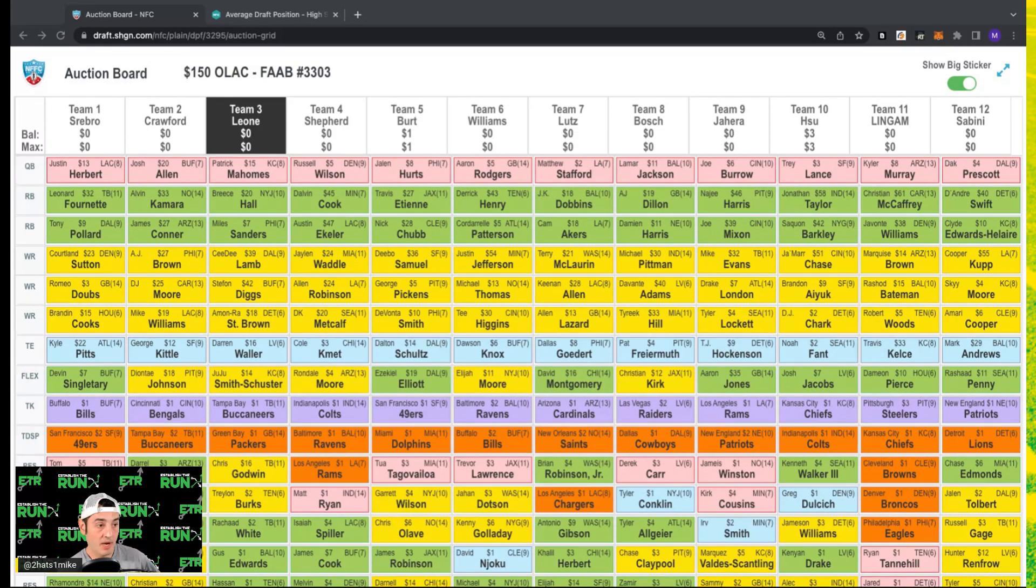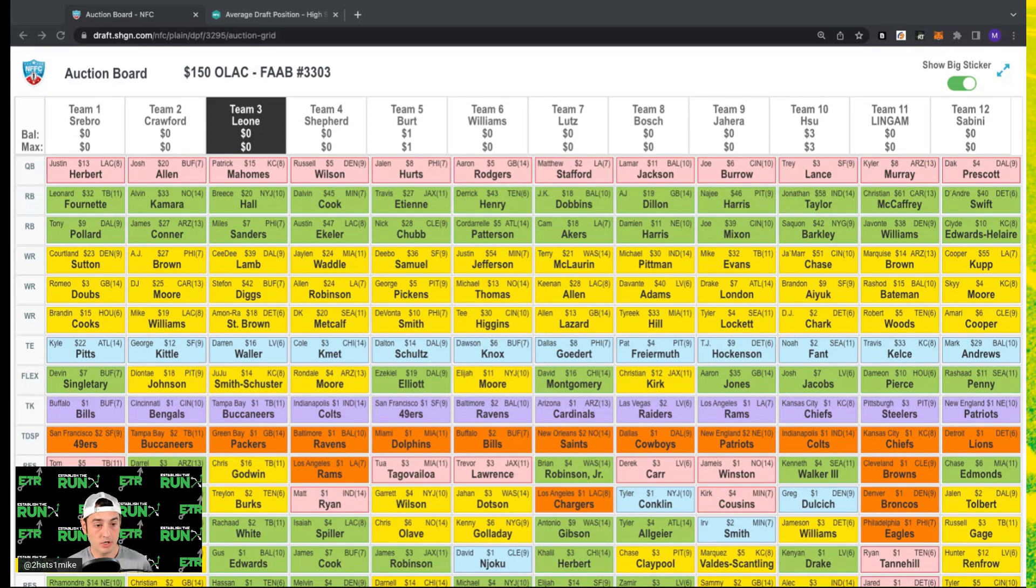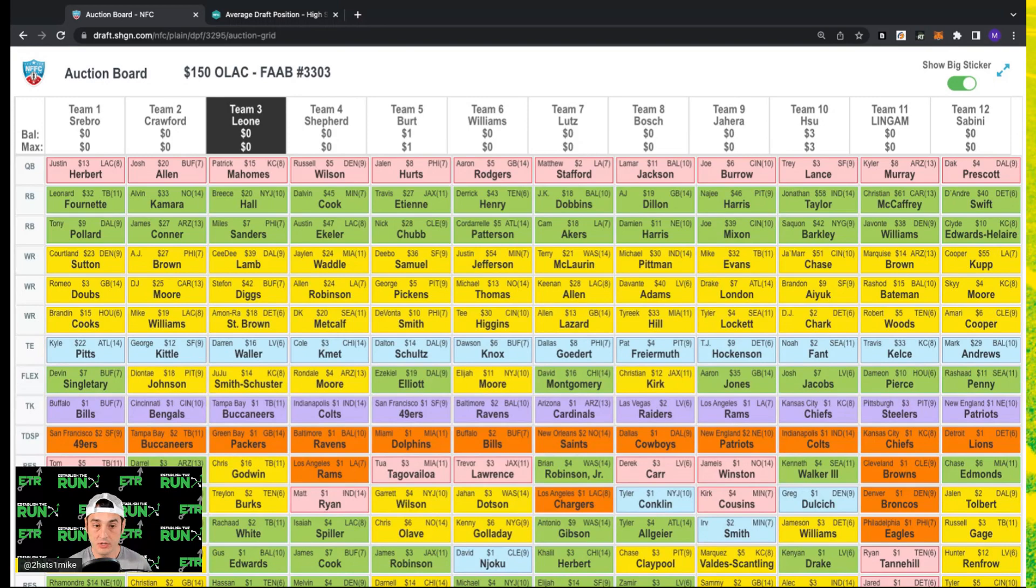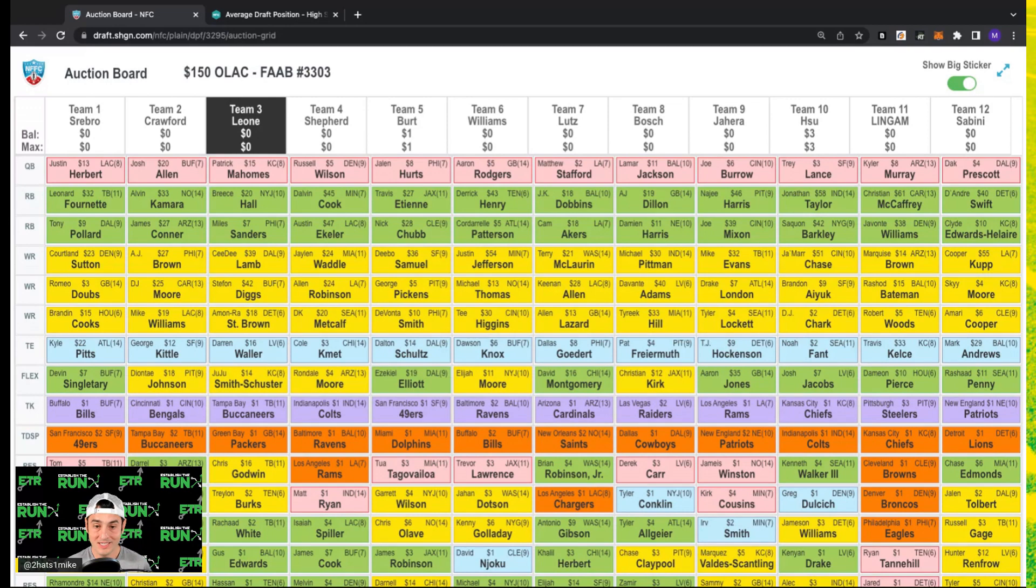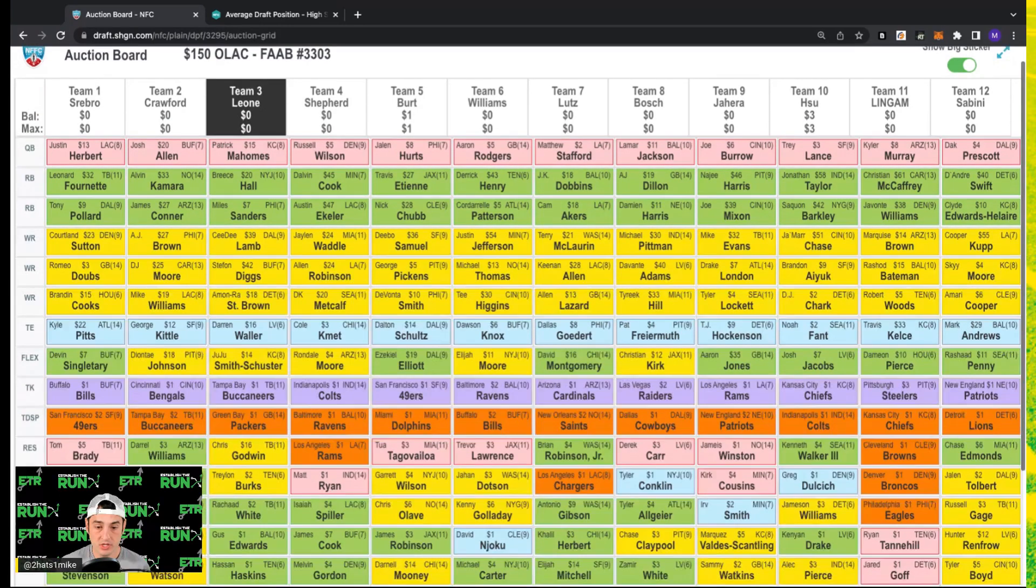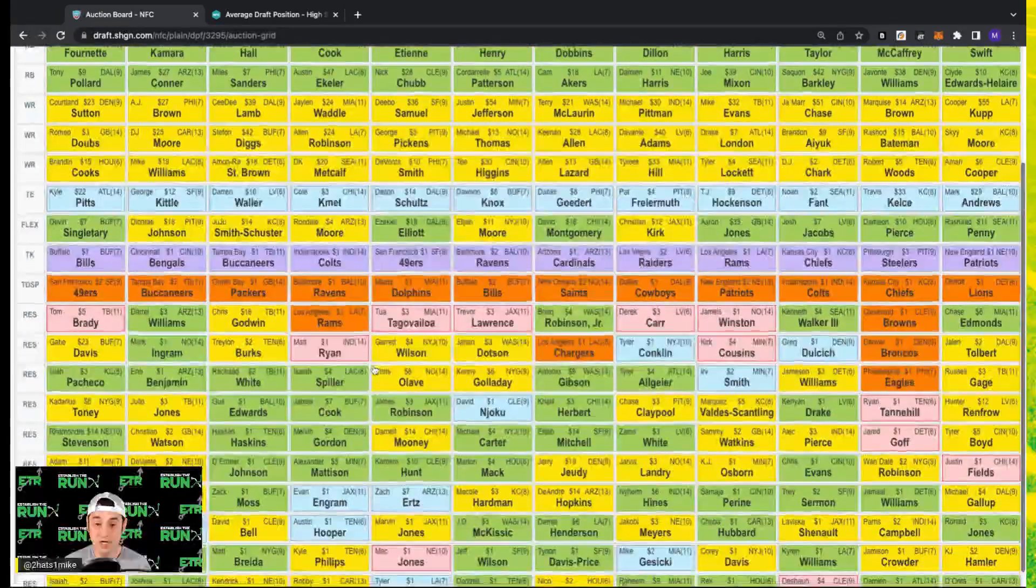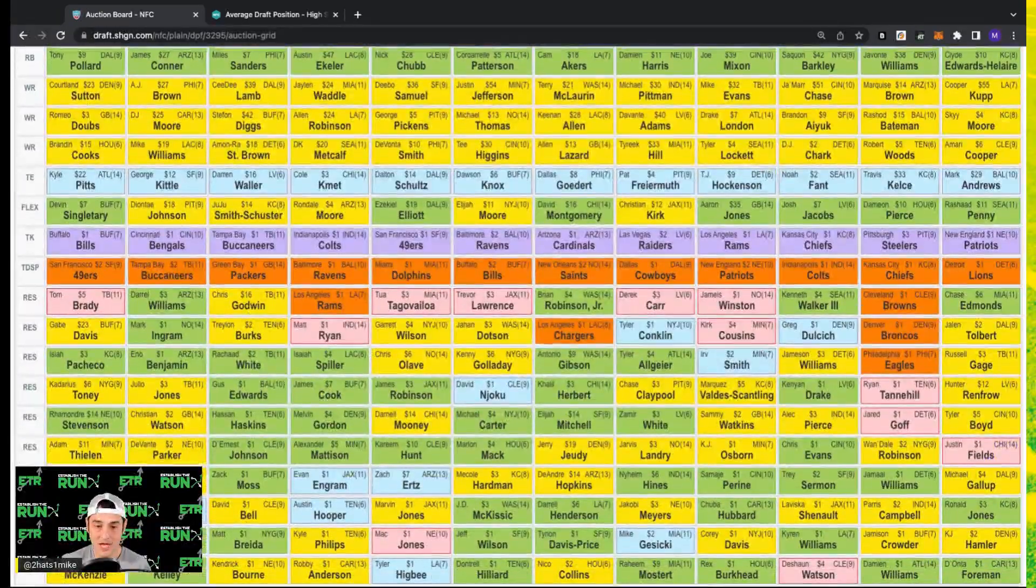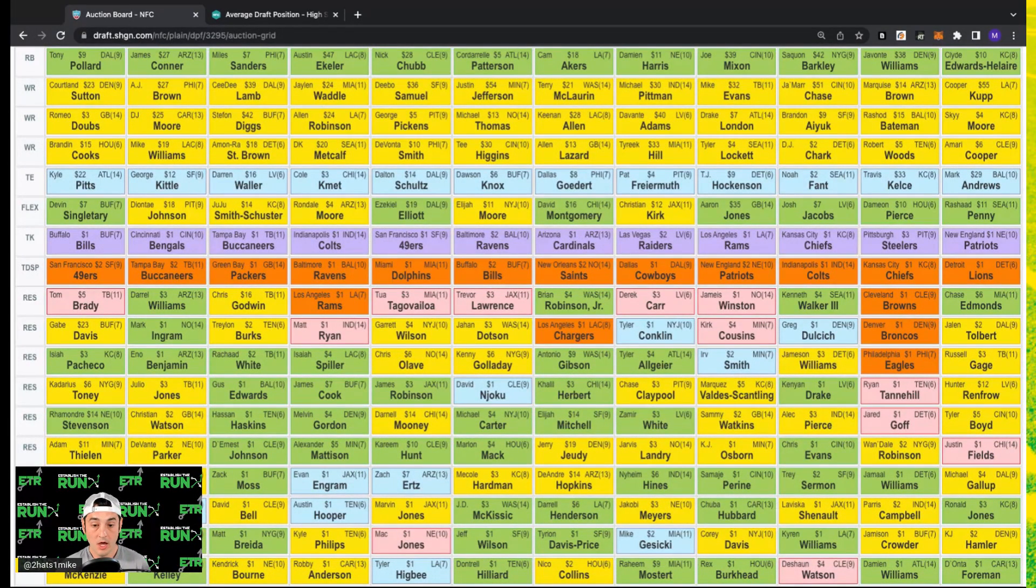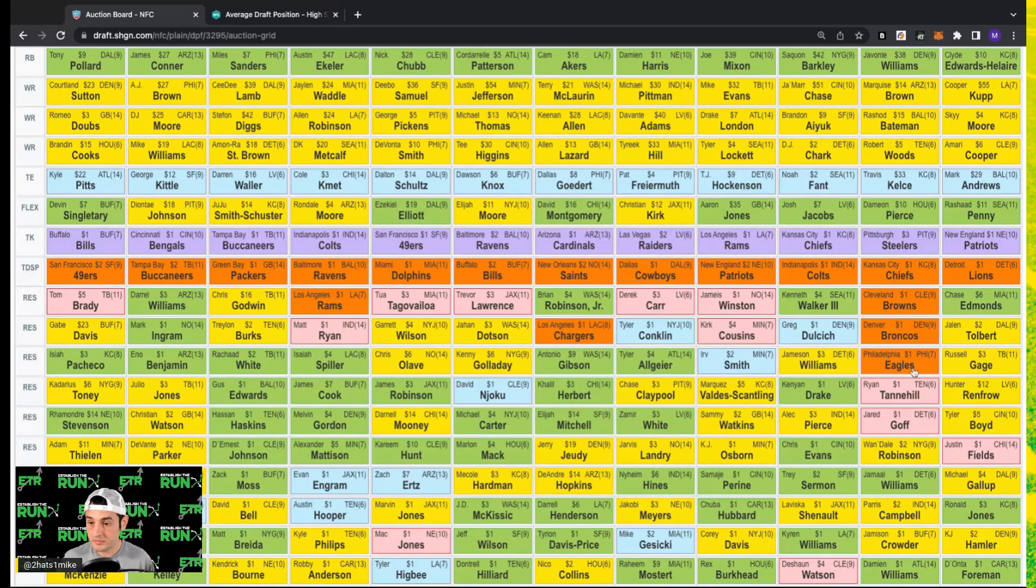I've got up on my screen, if you're watching on the Established the Run YouTube channel, my team. I'll go through it so people know what the final team is. At quarterback I have a 15 dollar Patrick Mahomes. Running back a 20 dollar Breece Hall, a seven dollar Miles Sanders. Wide receiver a 39 dollar CD Lamb, 42 dollar Stefon Diggs, 18 dollar Amon-Ra St. Brown. In my flex a 14 dollar JuJu Smith-Schuster. I have a 16 dollar Darren Waller at tight end, and then my bench looks like a 16 dollar Chris Godwin and then basically all one and two dollar players after that.